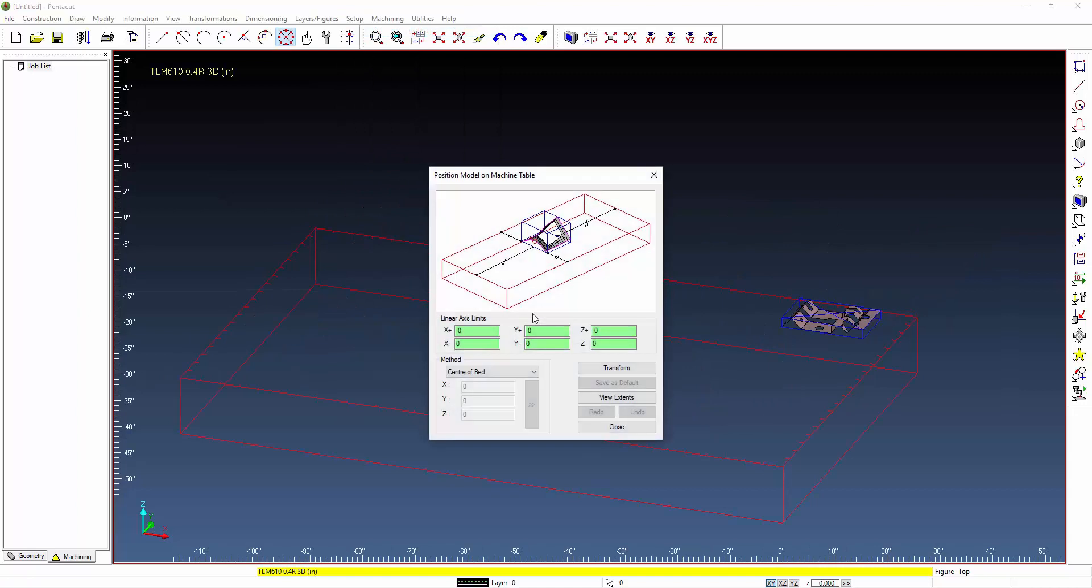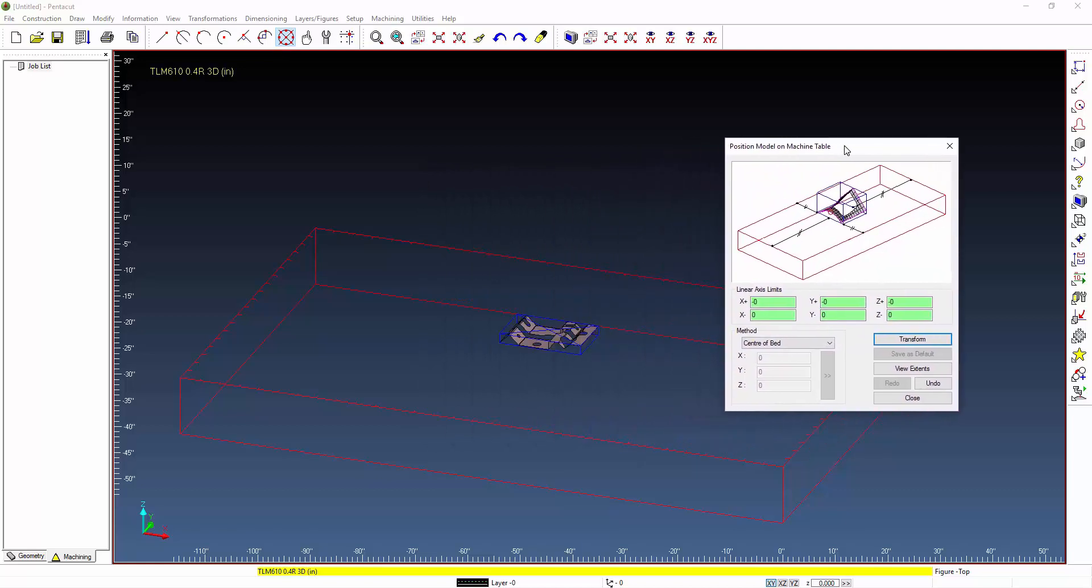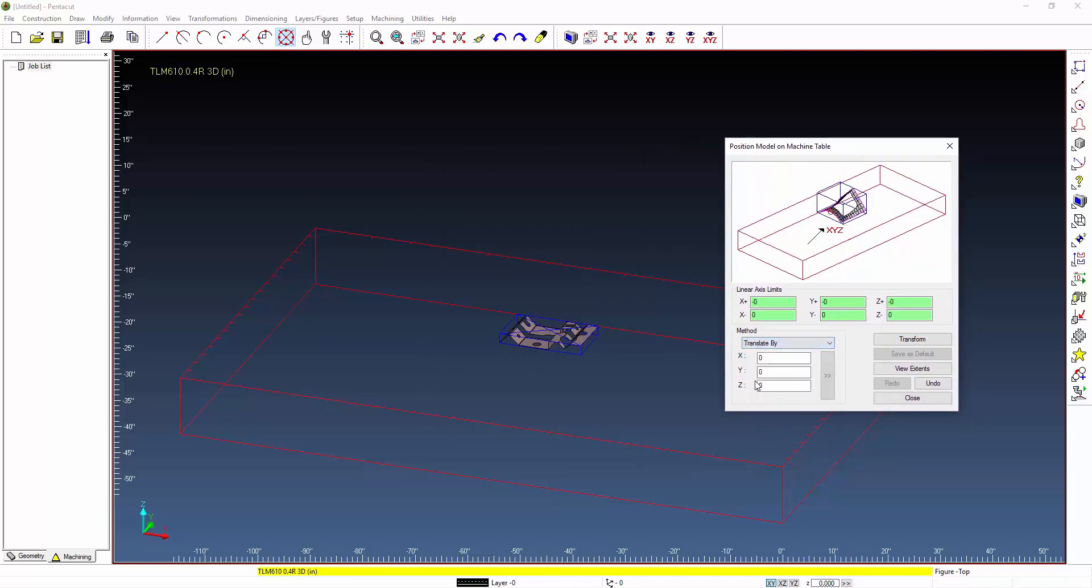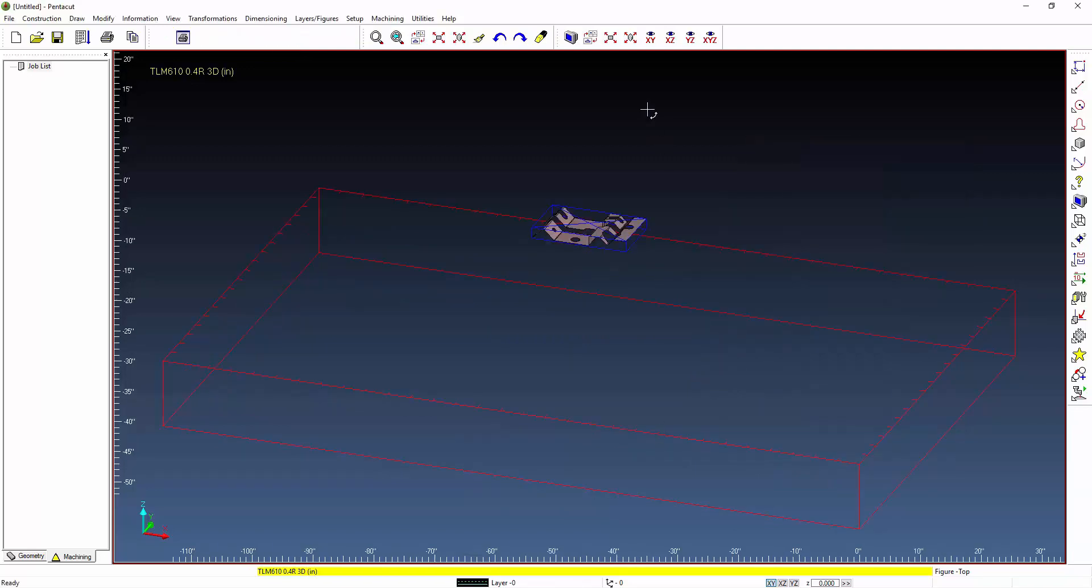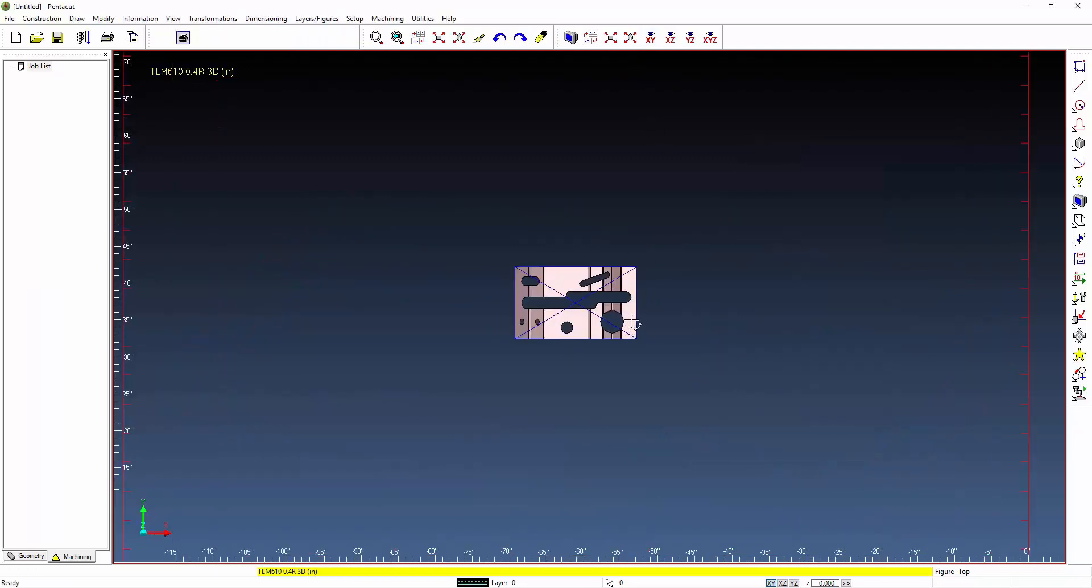Here we can also position this model onto the machine table through various methods. You have center of bed, different translate, rotate by. So I can simply translate this by Z and transform this by 15 inches and move it up for my grid fixture design.